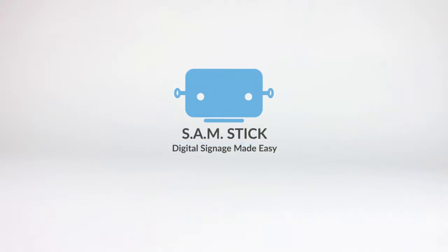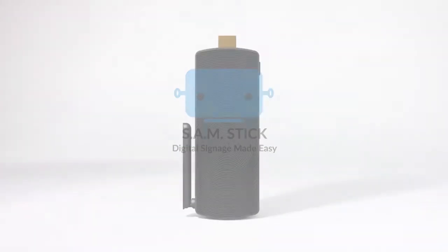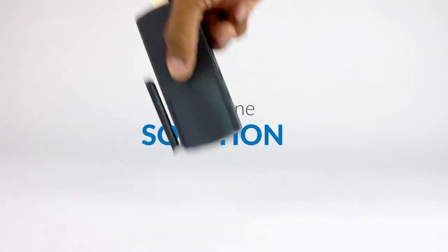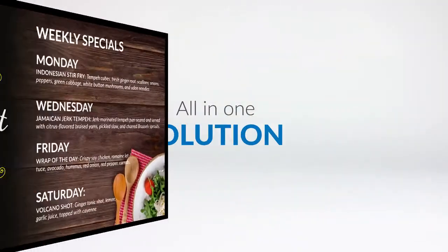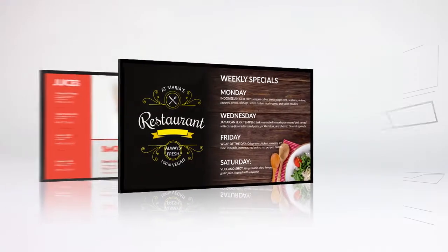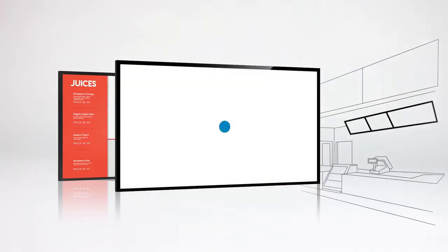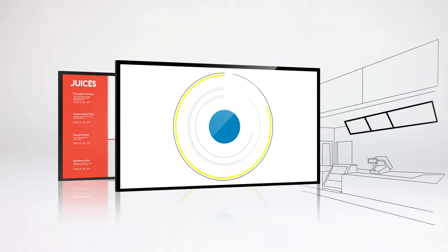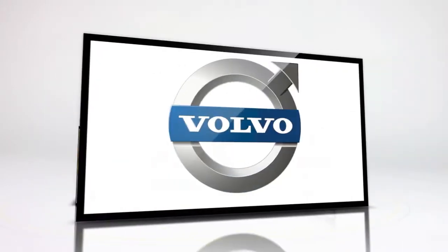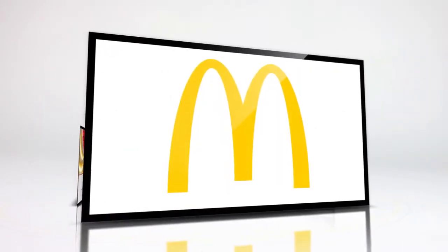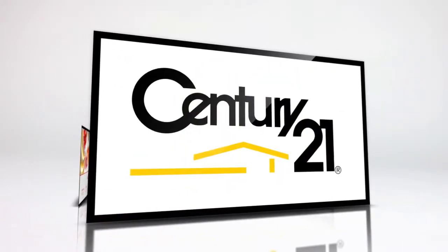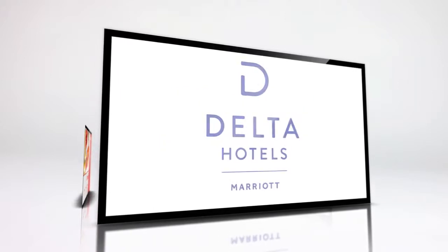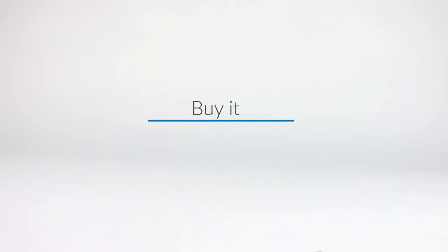Samstick digital signage made easy. It's an all-in-one solution to engage your audience using digital signs. Here's some of our clients that use our product. It's a simple setup and all-in-one solution to all your digital signage needs.